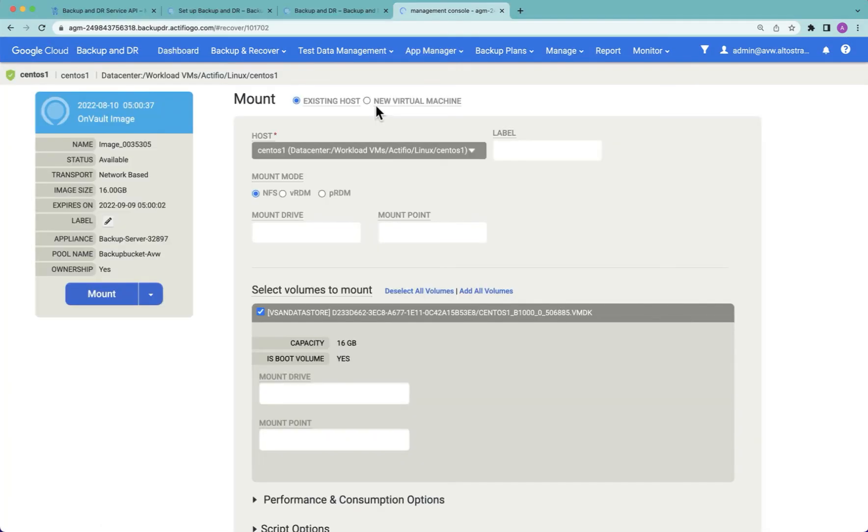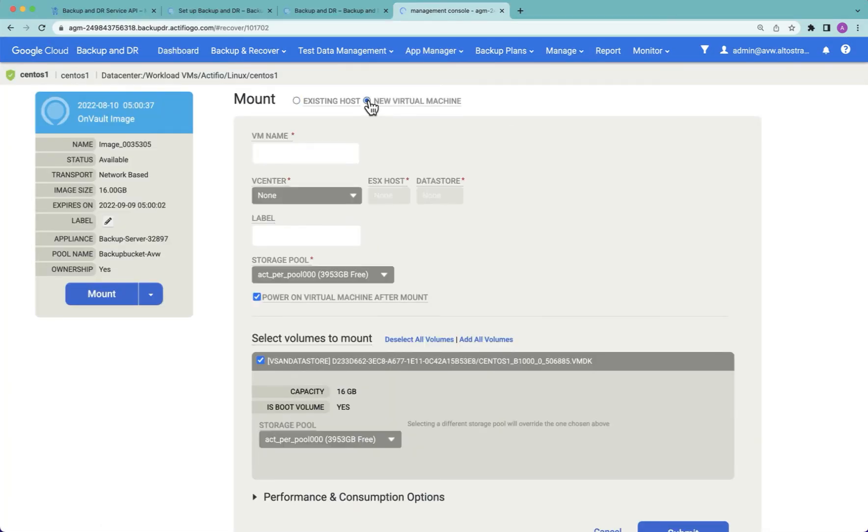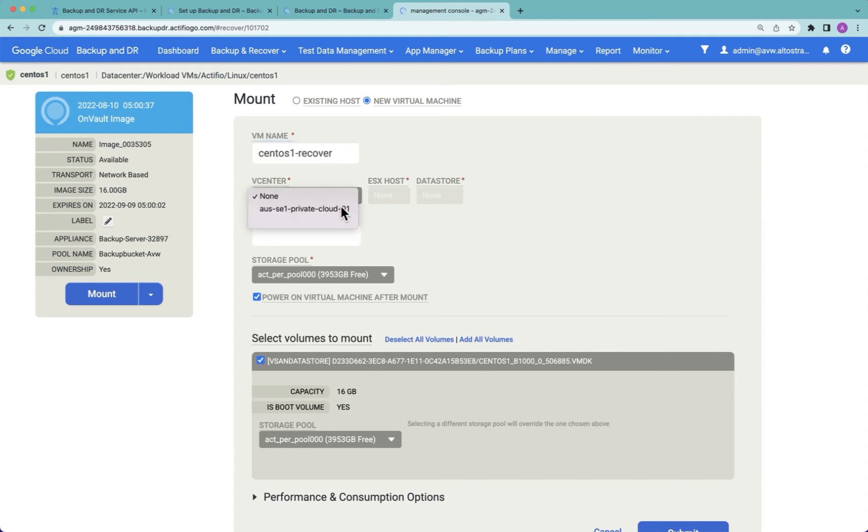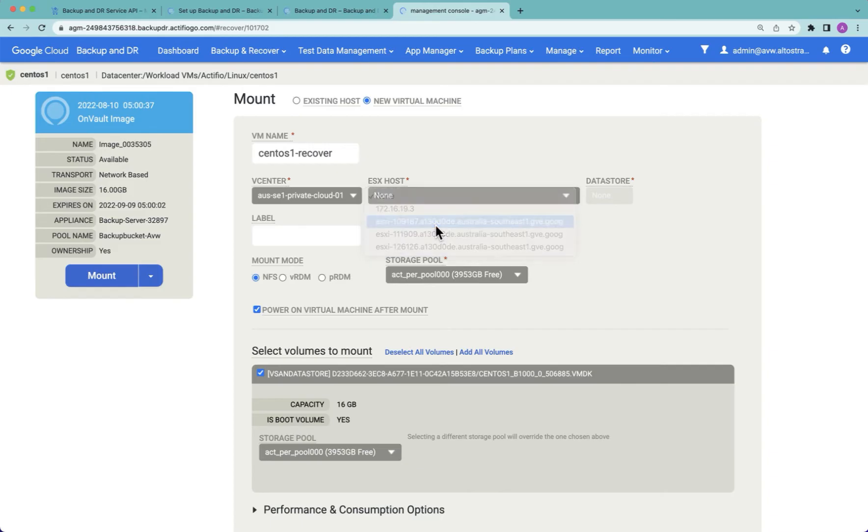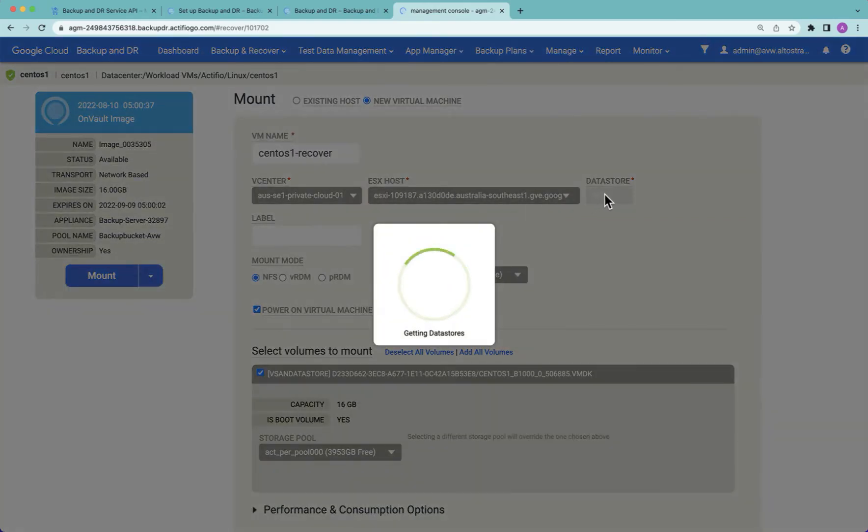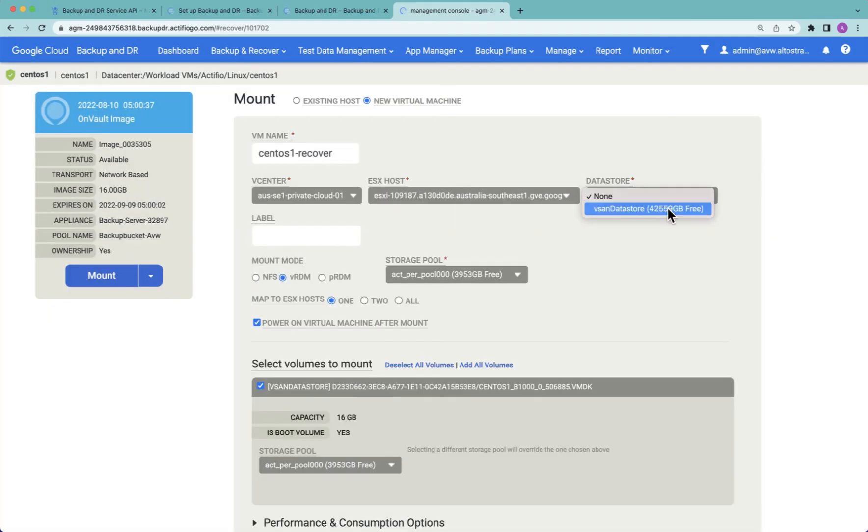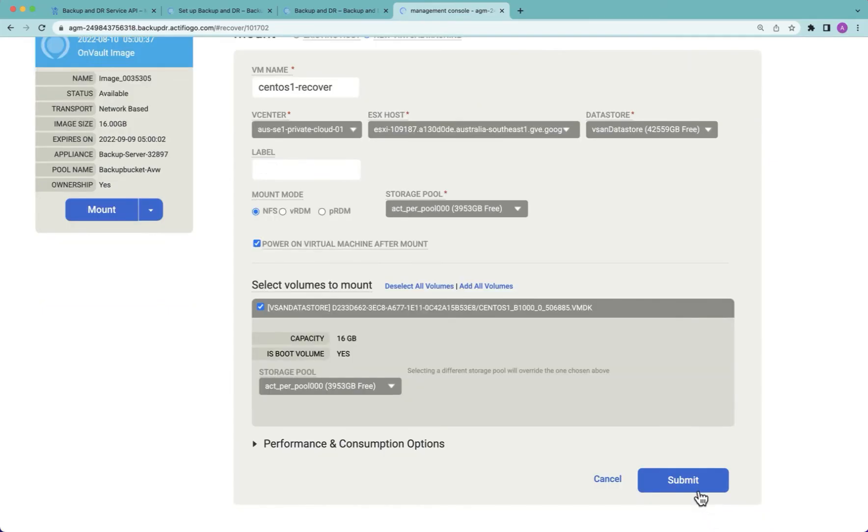I choose mount. I choose recover as a new virtual machine. I give the machine a name. I choose which vCenter I wish to recover it to—it doesn't have to be the same vCenter. I choose which ESX host I wish to run it on. I choose which data store I want to use to hold the vmx file. That's the stub file that describes the VM. I then hit submit to create that new VM.